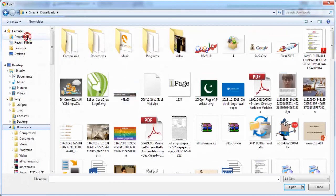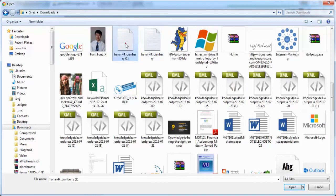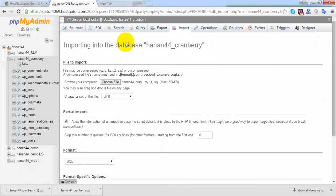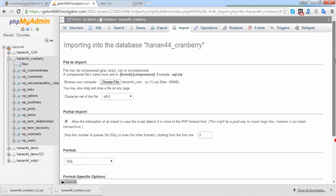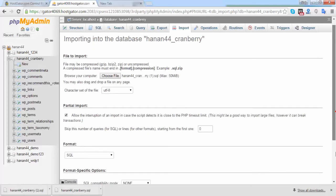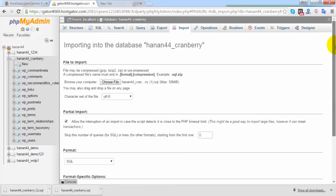Go to your downloads and select your database backup file. Click on this database file, but I will not click on go because if I click on go, a duplicate error will occur since this data already exists in my current database table.